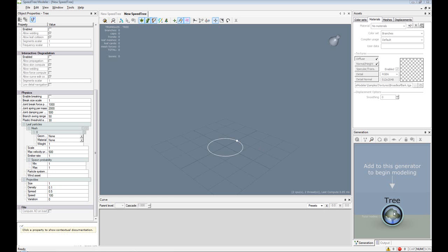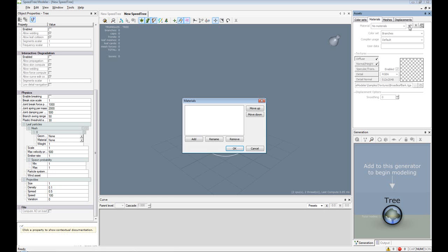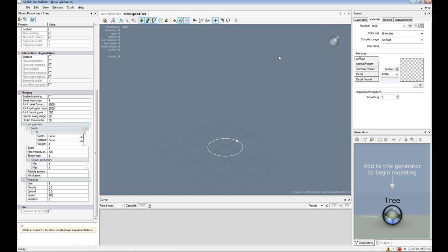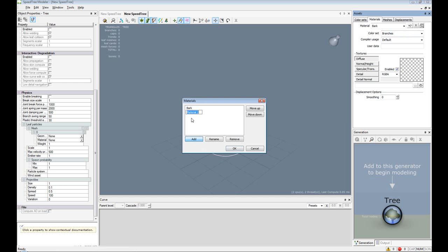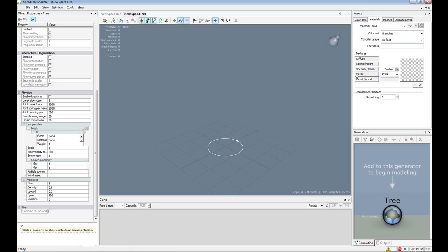The first thing we need to do is set up a material. I'm going to create a bark material. For those of you that don't know how to do that, I know I went a little bit quickly. Materials will probably more than likely be automatically selected up here at Assets. Then just click this plus minus, Materials, add, type in bark, or whatever you want to call it.